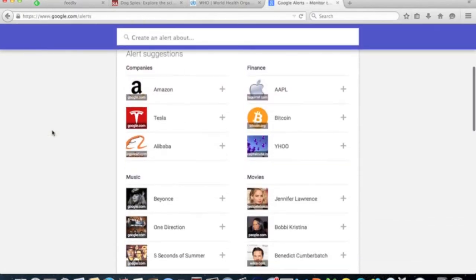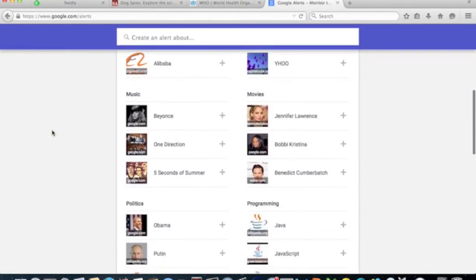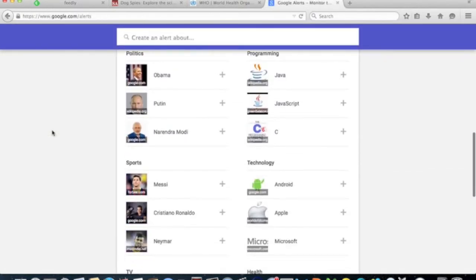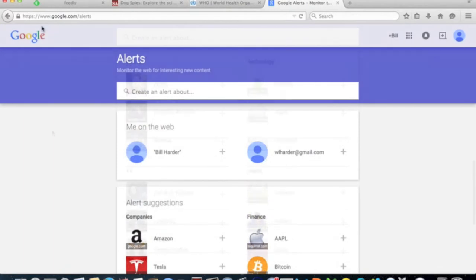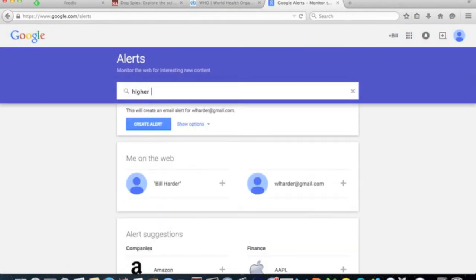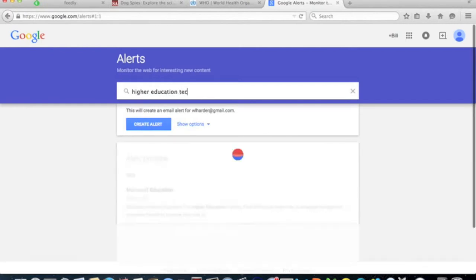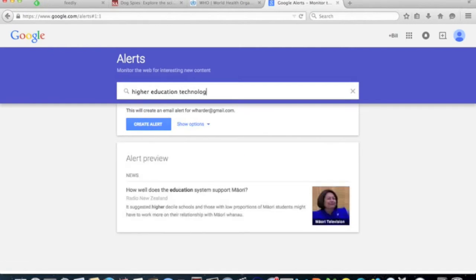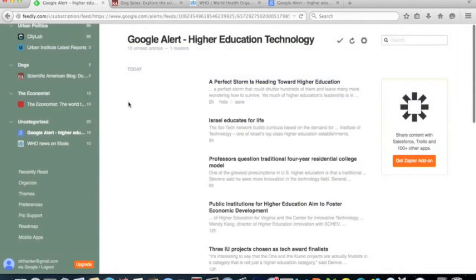If you can't find exactly what you're looking for, or want to collect stories from around the web, create a Google Alert. Google Alerts search the web for keywords that you choose and then deliver them to your email.